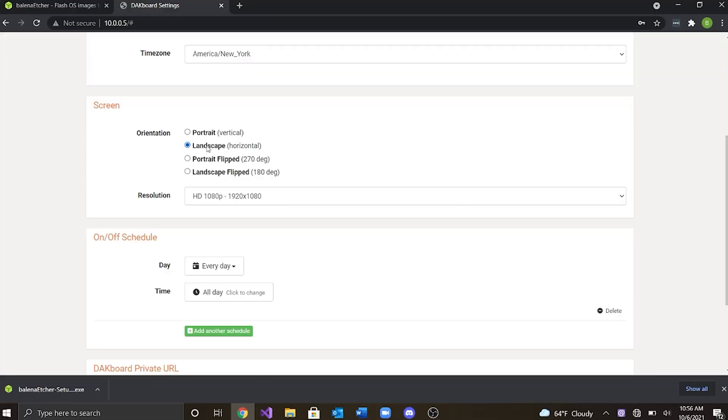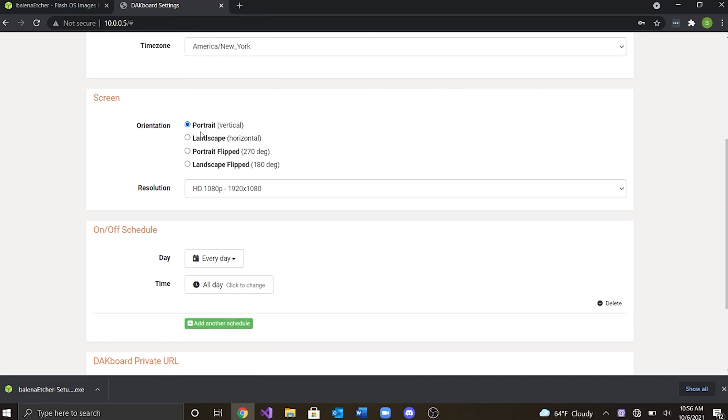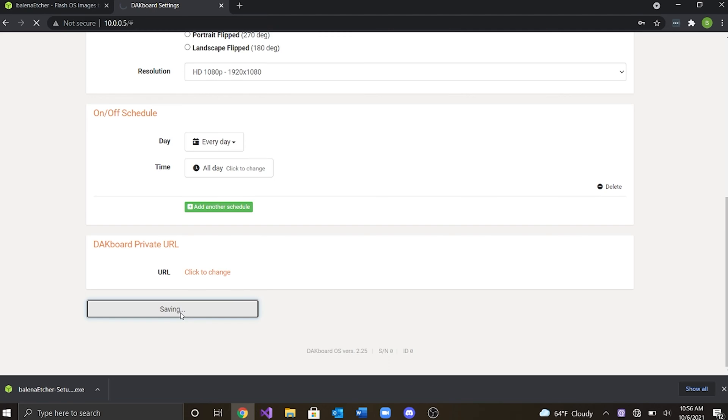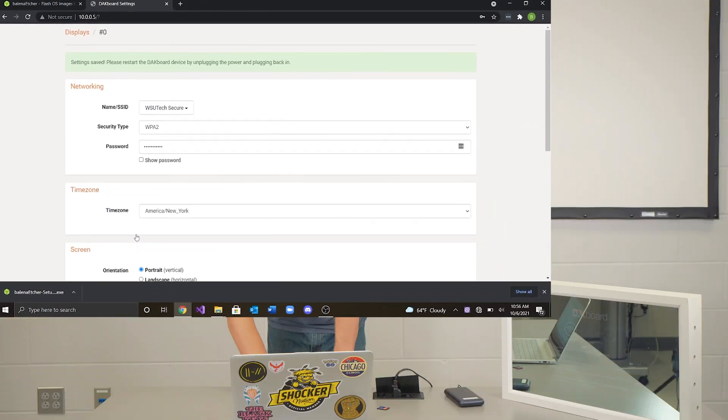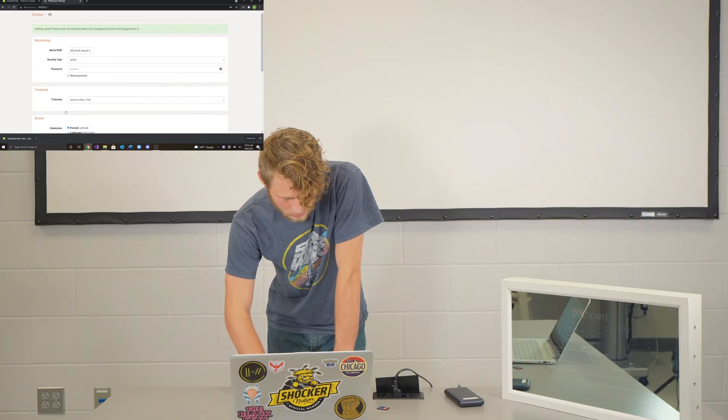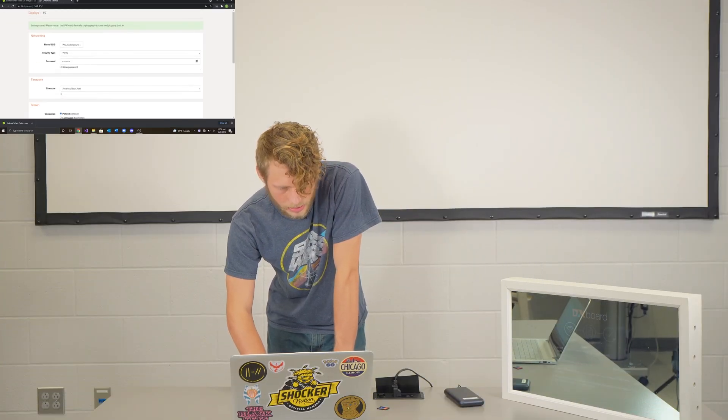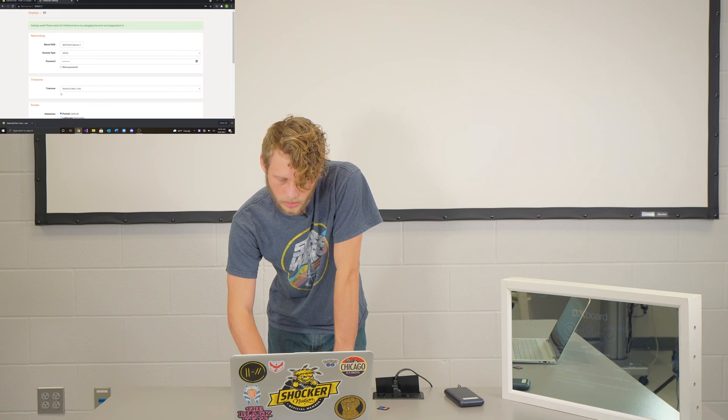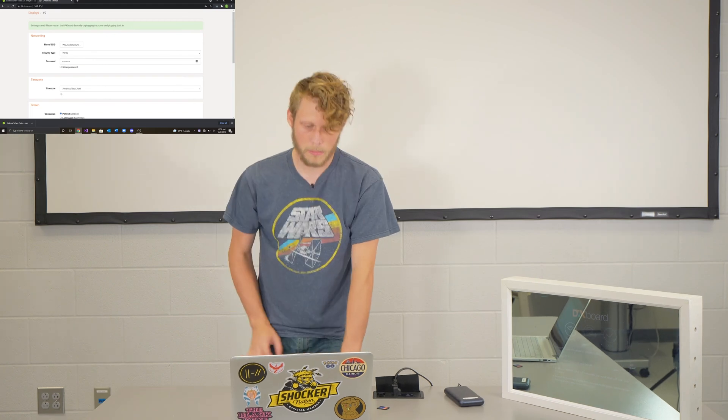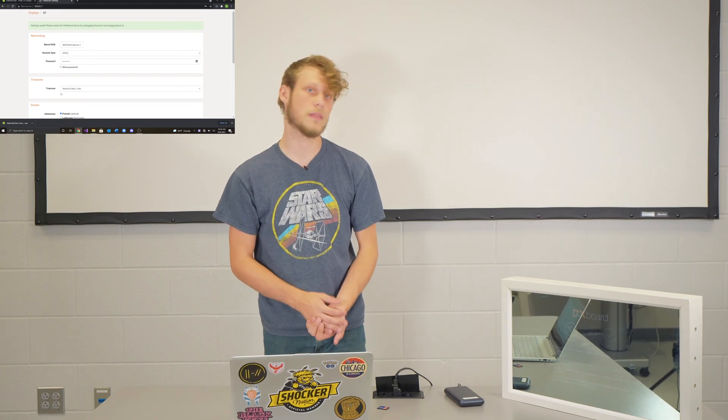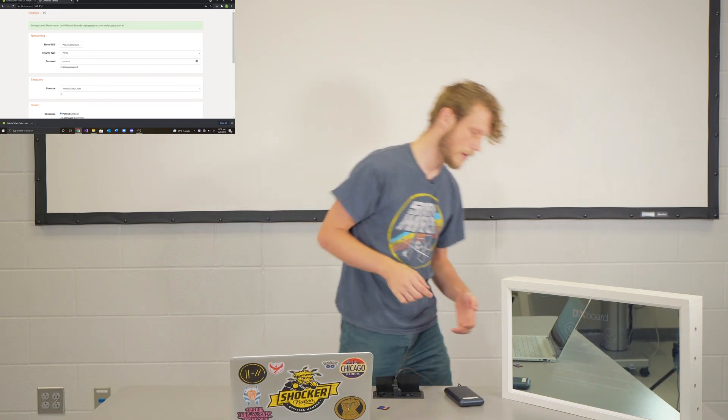So now that we have our Wi-Fi connected, you can go ahead and change the settings of the orientation of your monitor if you want it to sit this way or if you want to sit vertically, however you'd like it. I'm going to go ahead and do portrait and on off schedule every day, all day. So let's go ahead and save changes. So now it wants us to go ahead and restart the DAKboard by unplugging and plugging it back in. So let's go ahead and do that.